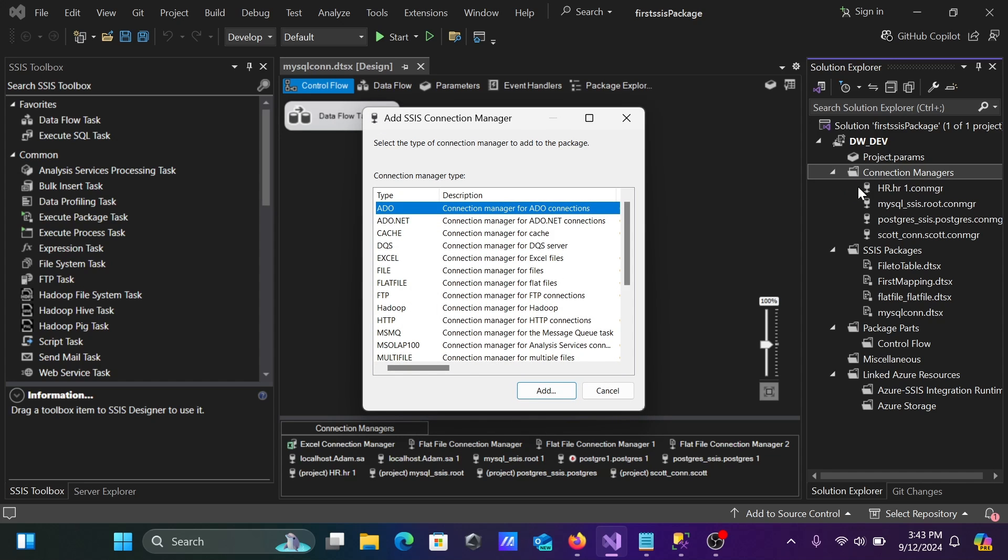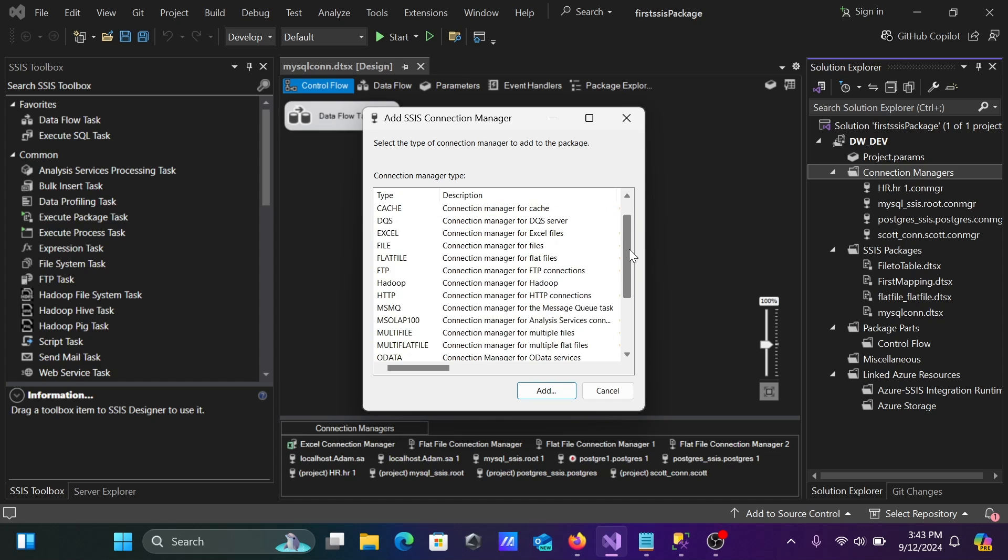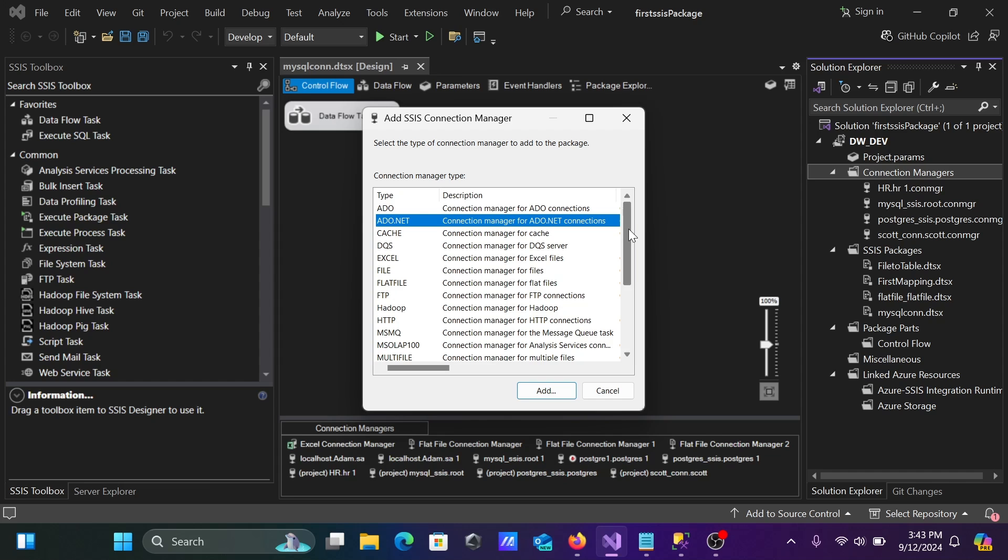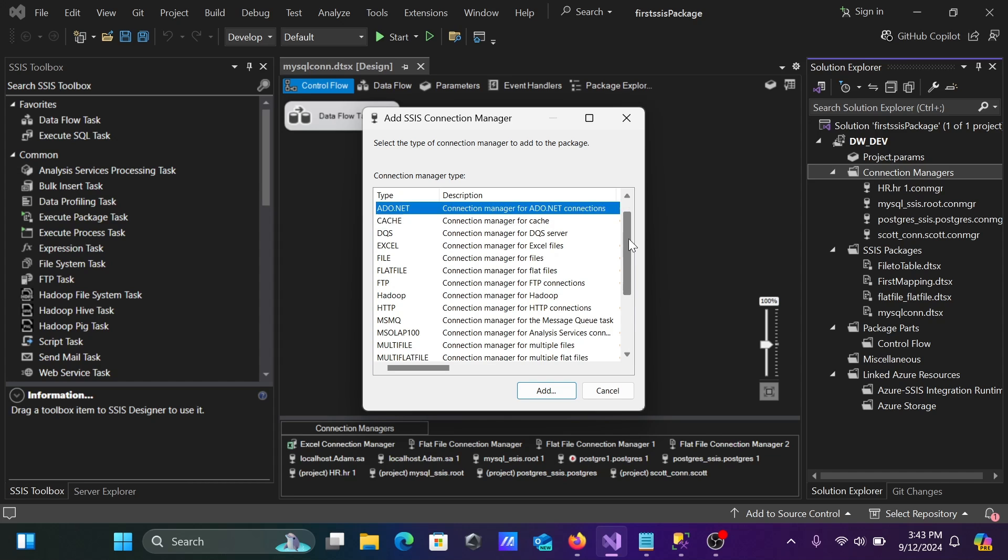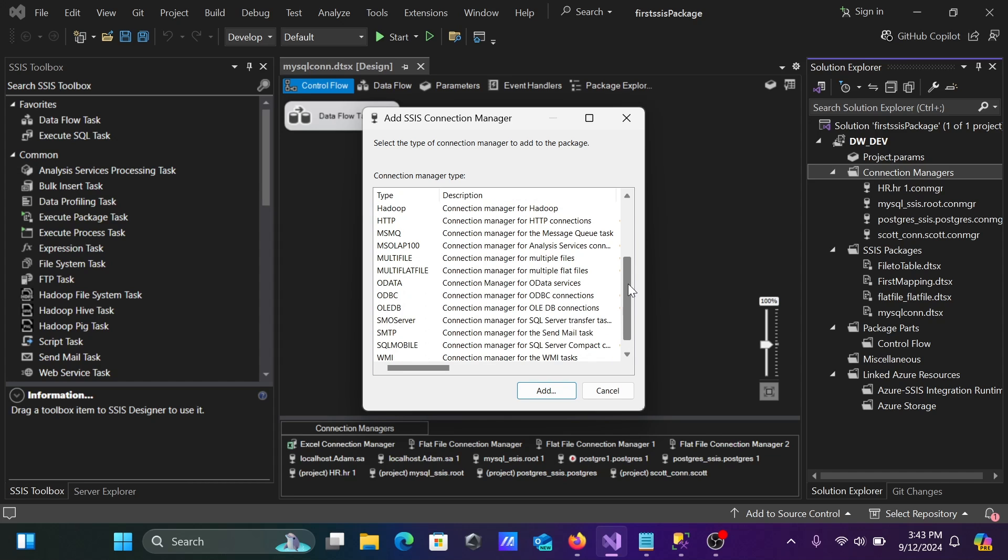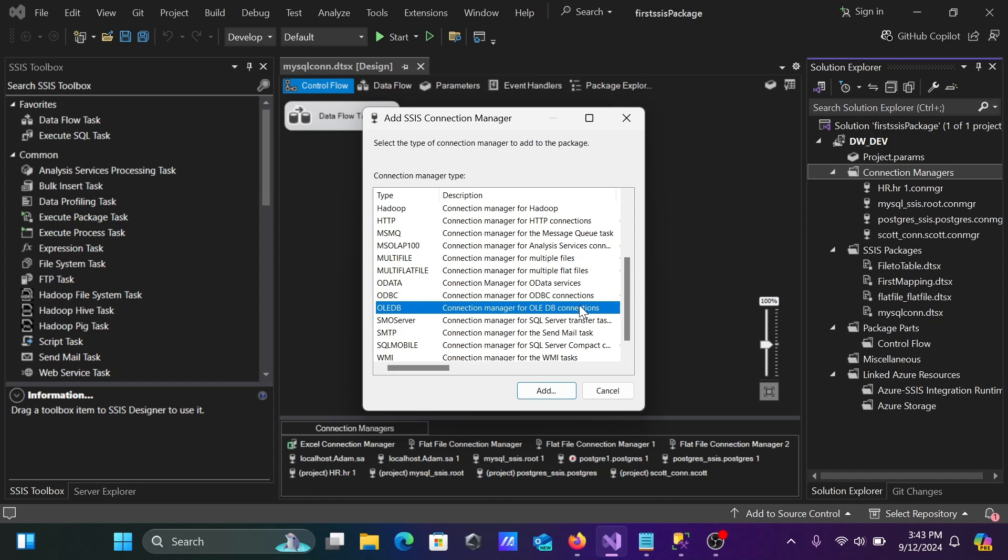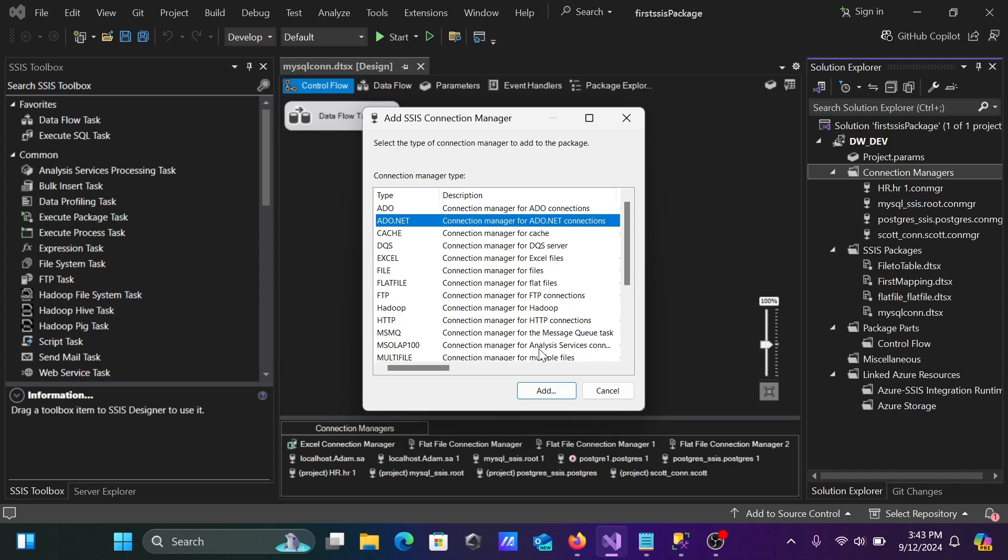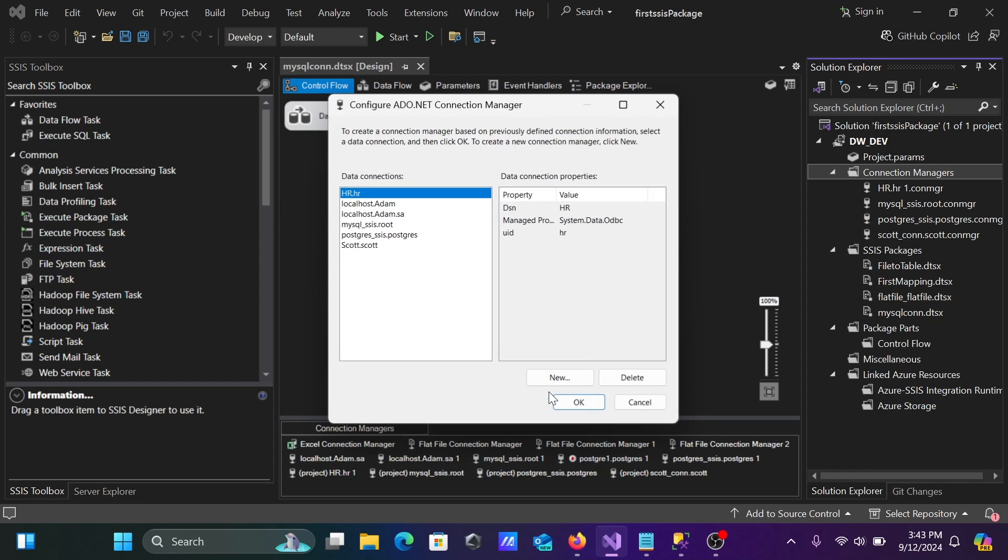Here, with the help of ADO.NET, this Connection Manager for ADO.NET connection, you can connect there. The second option you can use is ODBC. And with the help of OLE DB, you can also connect to Microsoft SQL Server. Let's select the first option, ADO.NET, click on this, add.